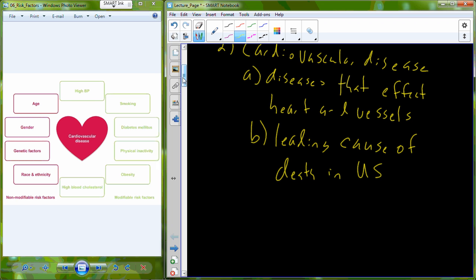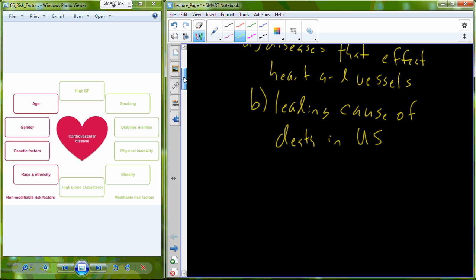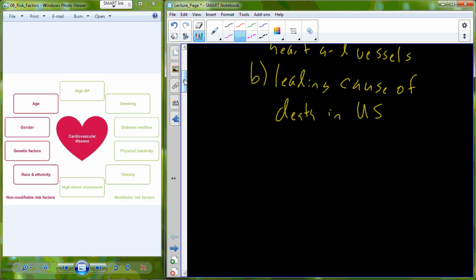The next lecture is going to deal with cancer, because cancer is the second leading cause of death in the United States.